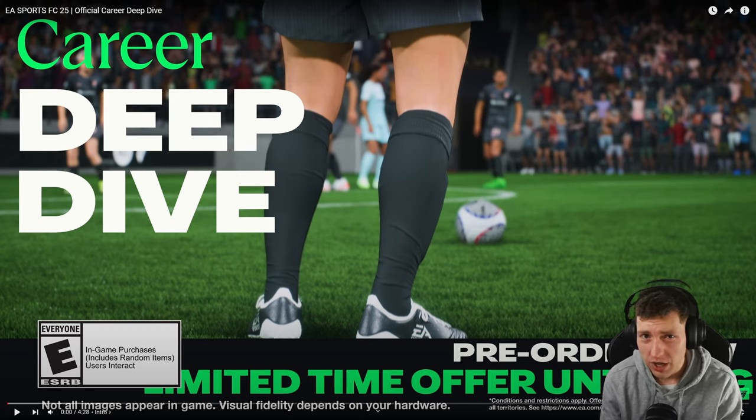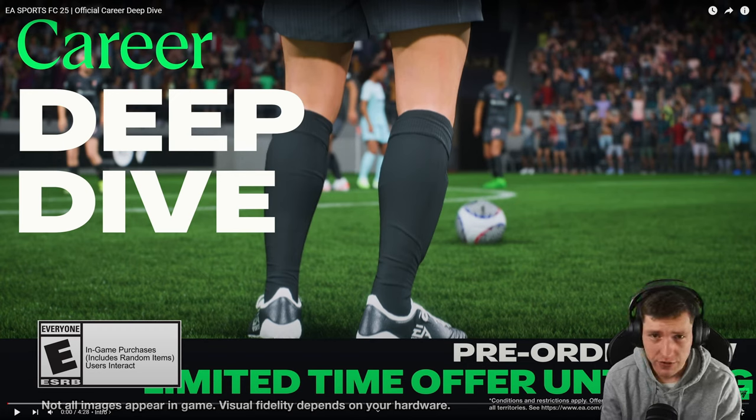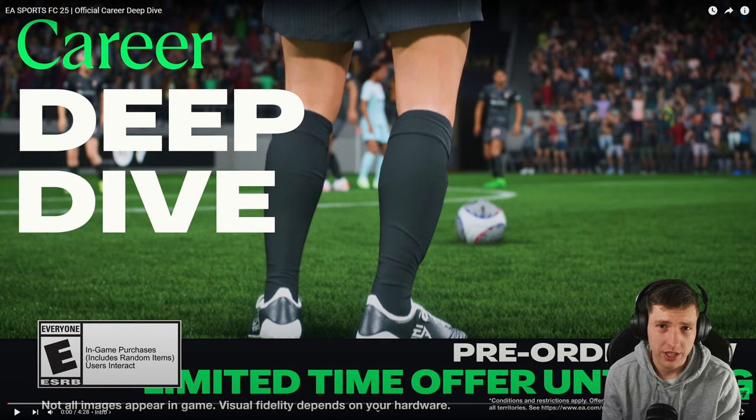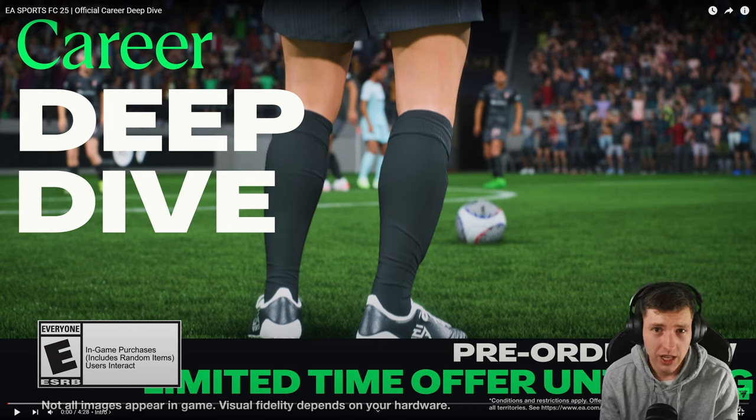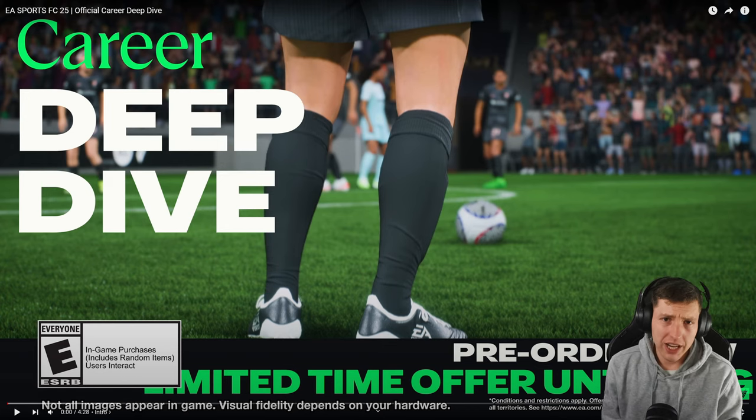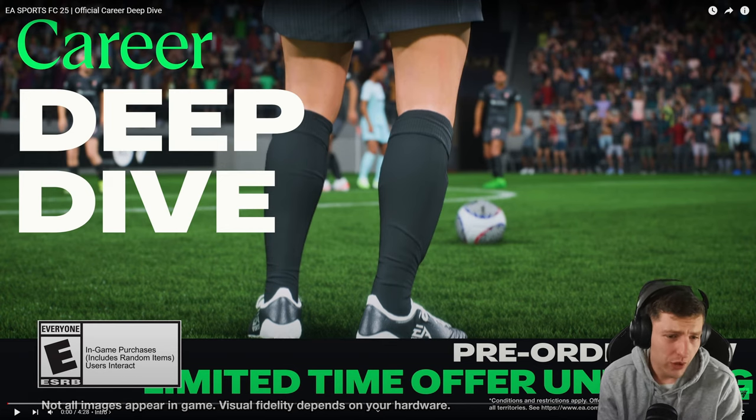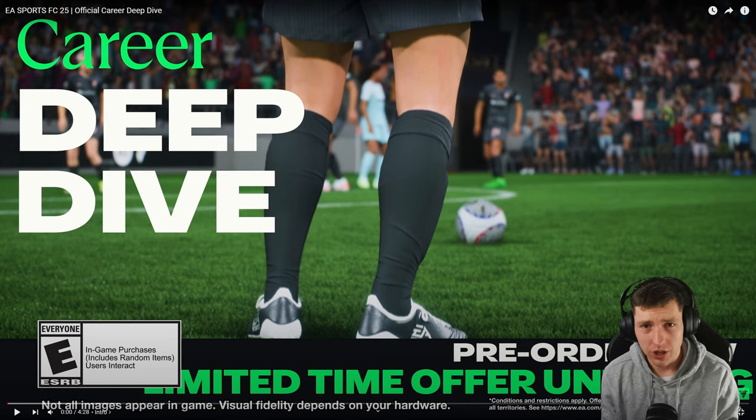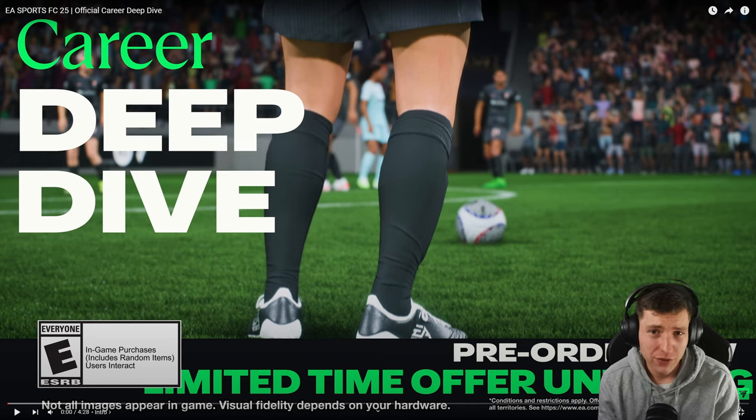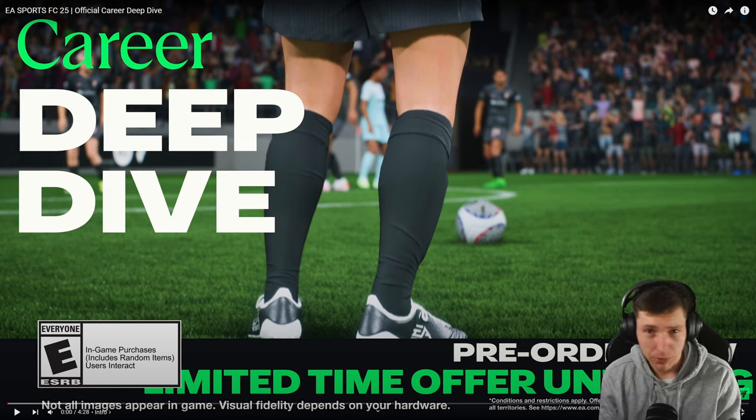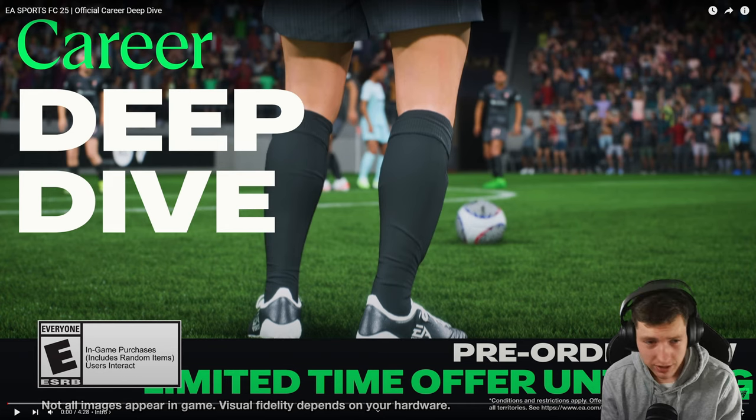Hello and welcome to this video. I'm prepared mentally and physically and emotionally to be absolutely disappointed by EA yet again for another year running. As we're going to be looking at the career mode deep dive, obviously I do a lot of career mode content if you didn't know that already, so this is actually important somewhat.